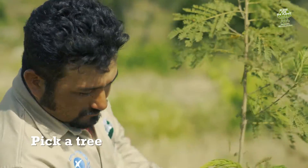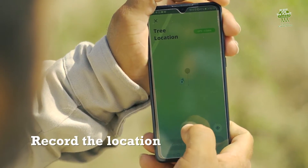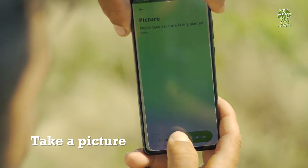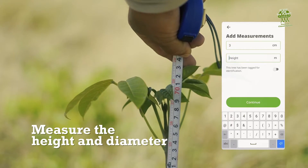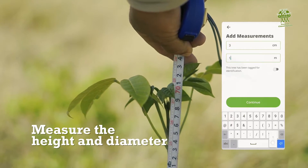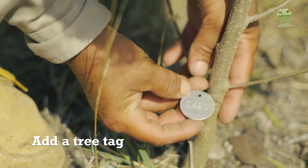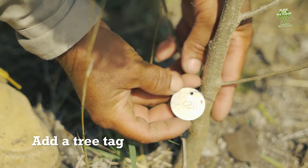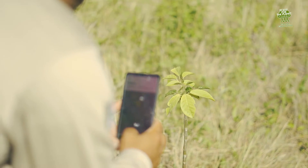Pick a tree, record the location, take a picture, measure the height and diameter, and finally add a tree tag. And on to the next tree.